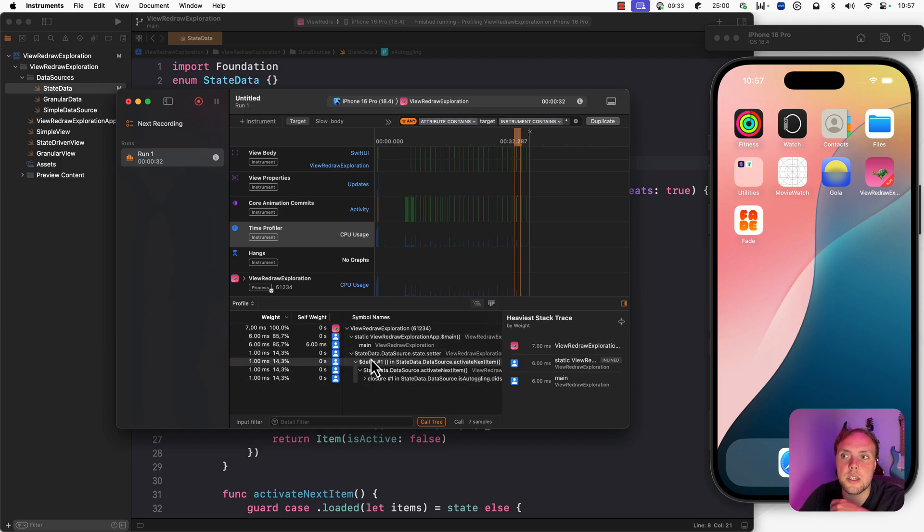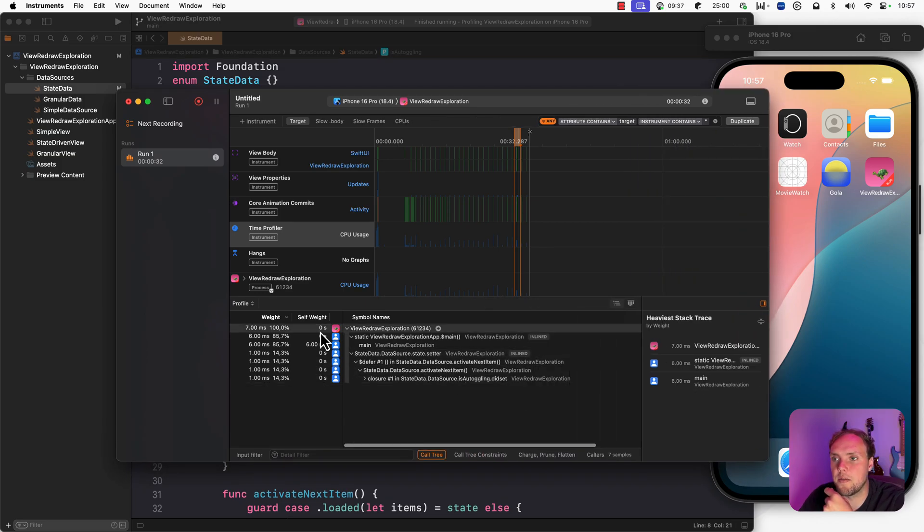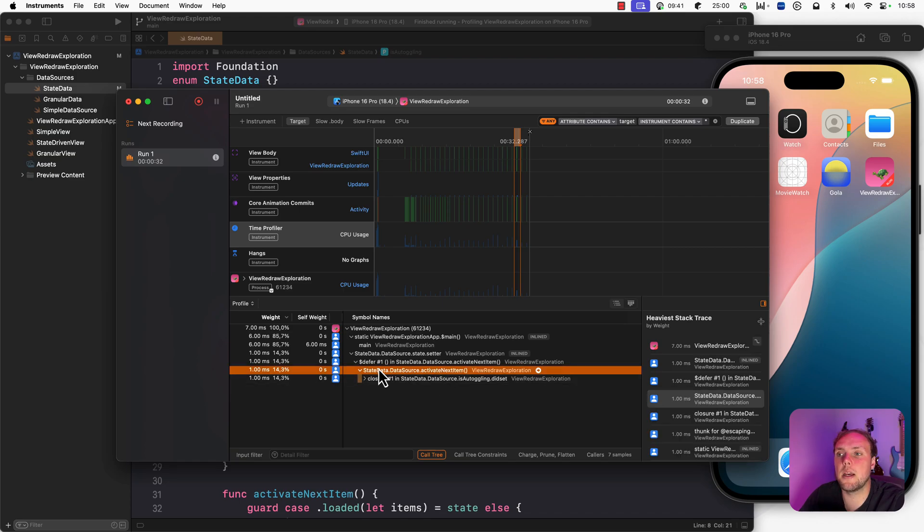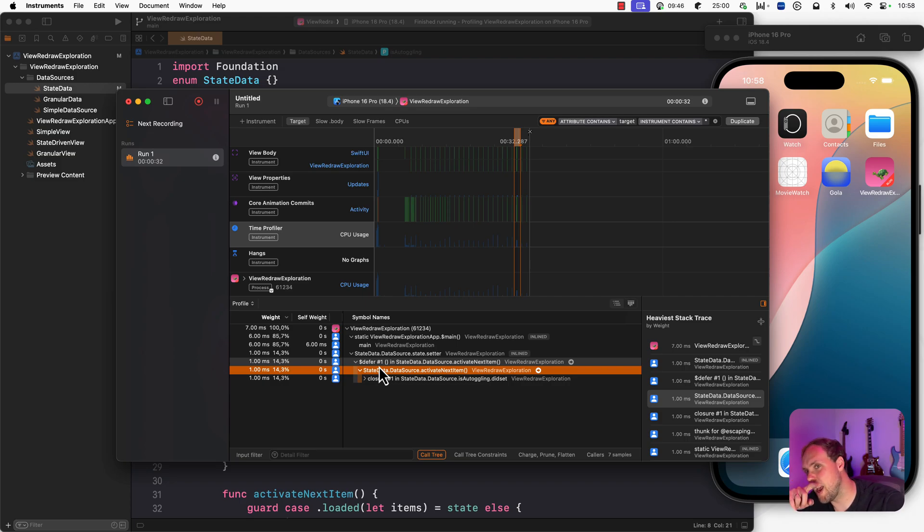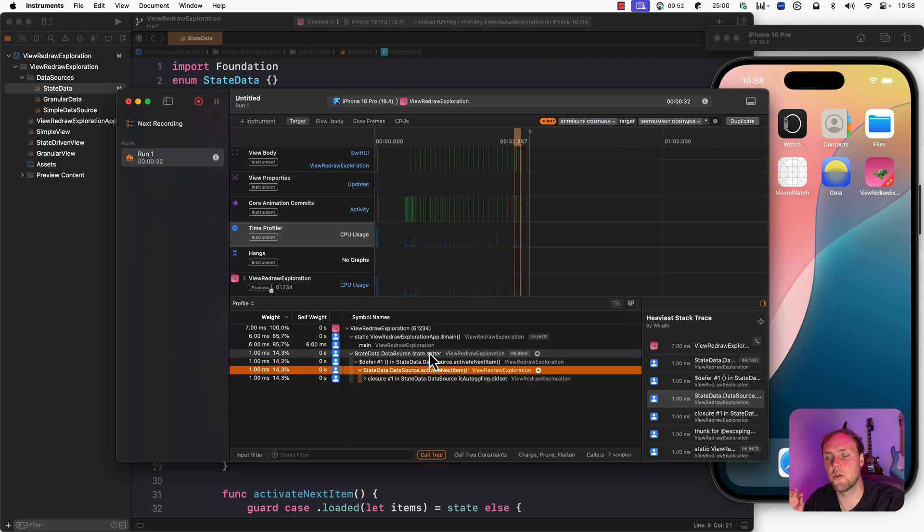And then I can actually see the work that my app is doing. And I can see functions. And you can actually see that sometimes it's hard to read. Like over here, we have that defer. We have state data, data source activate next item. And so this is kind of telling me what code was running during my selected time frame. And how long did it take? And that part is the most important part. So we can actually see that my code is fast here. But the problem isn't that my code is slow.